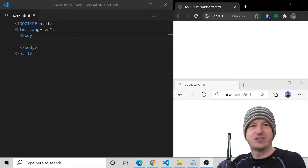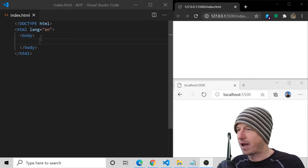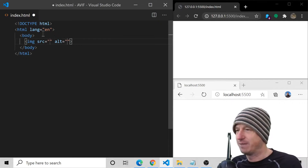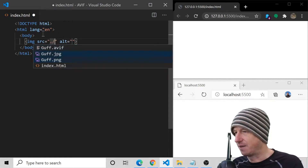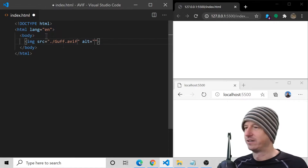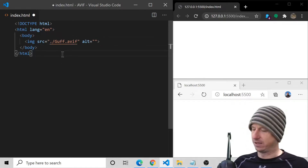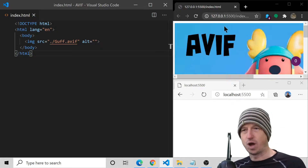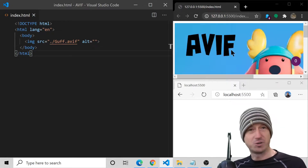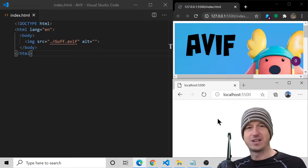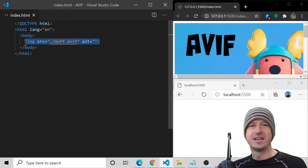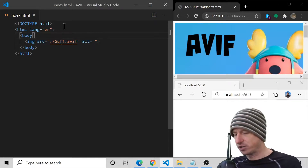I'll start by including an image tag as we might today. I've got an AVIF file here, so if we just use a normal image tag and save that, you can see I've got two browsers on the right — one Google Chrome that supports AVIF and one that doesn't. We're not getting anything in the other browser, so we can't simply use the image tag like this.